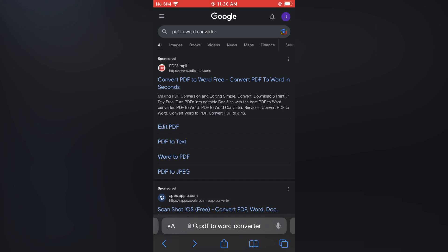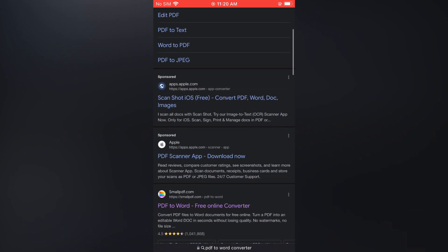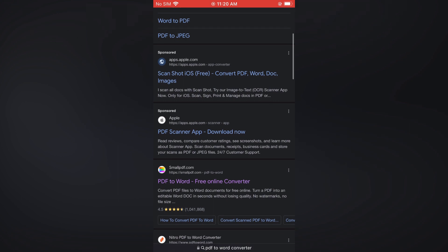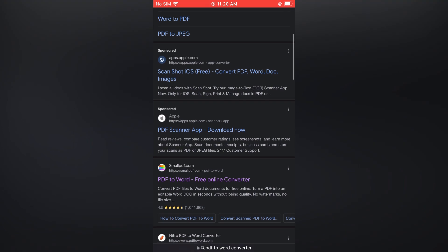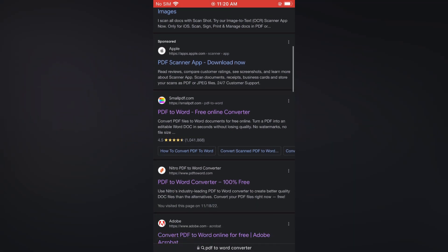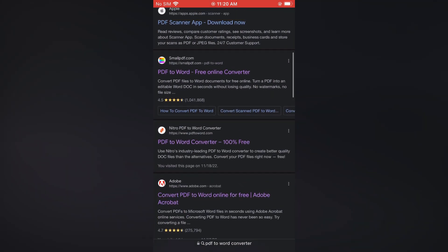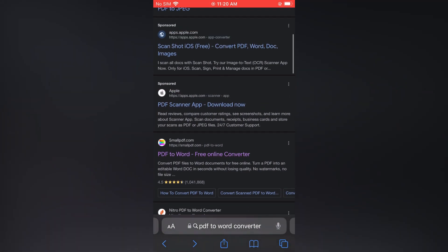You'll be led to this page, and from here you can scroll down and select any one of these free PDF to Word converters. For this example, I'll select this one right here by the name of smallpdf.com.